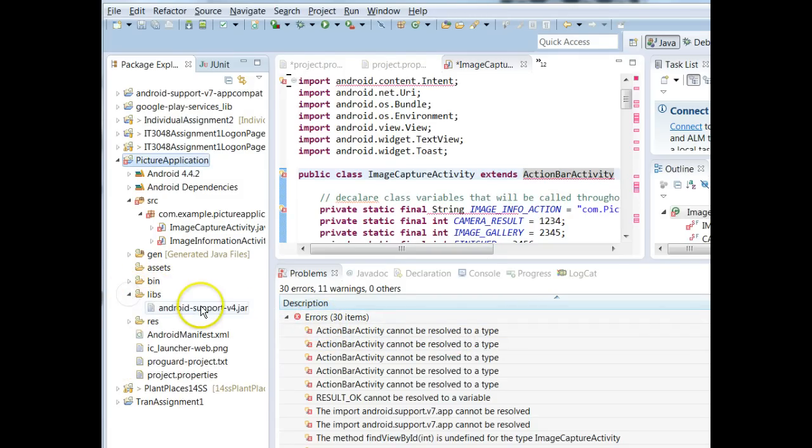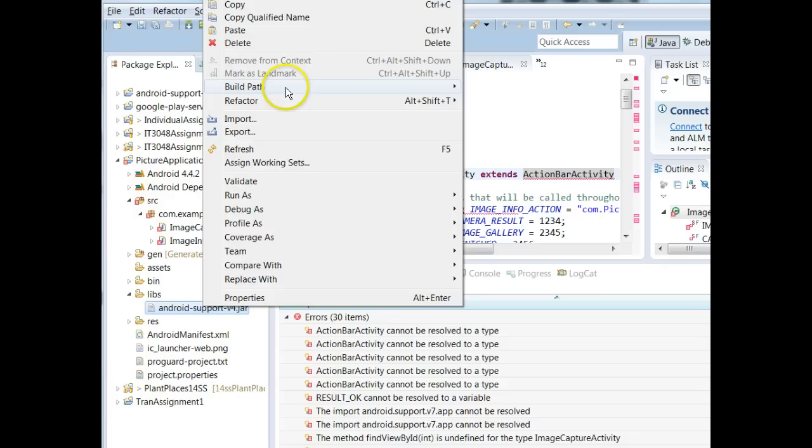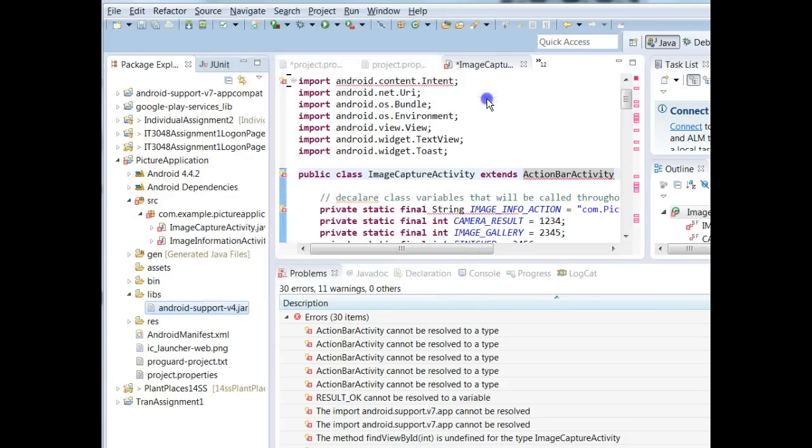That's because we have another support library that's here in the way, this Android Support v4. So what I'm going to do is I am going to remove this. Let's see, I will go to Build Path, Configure Build Path.